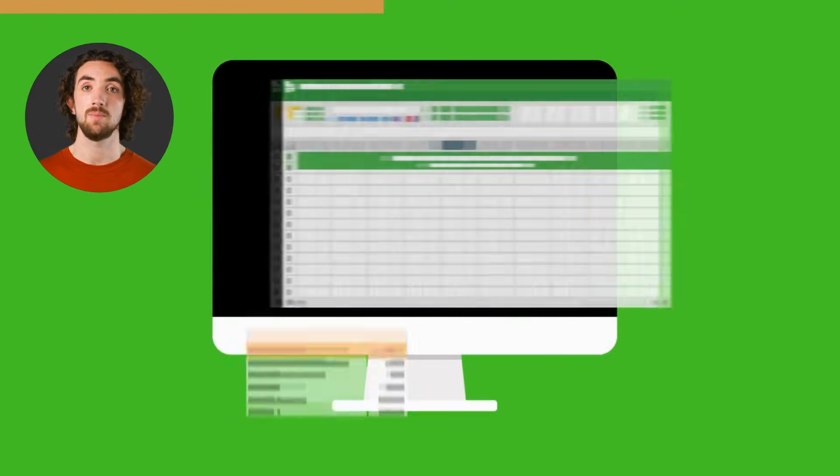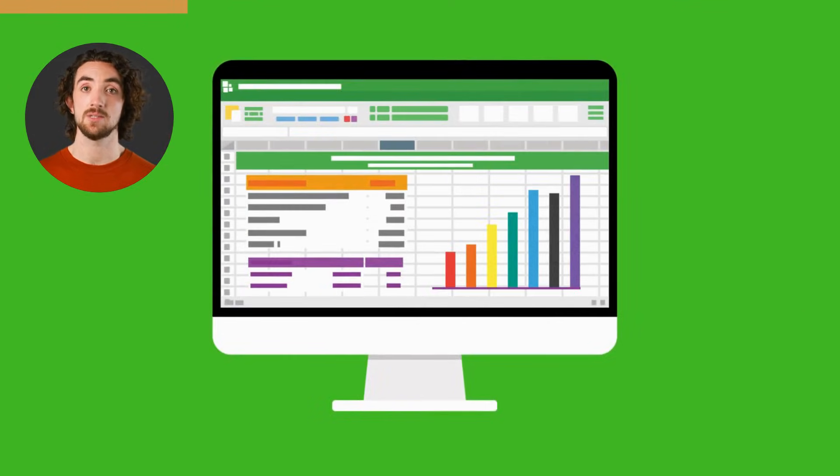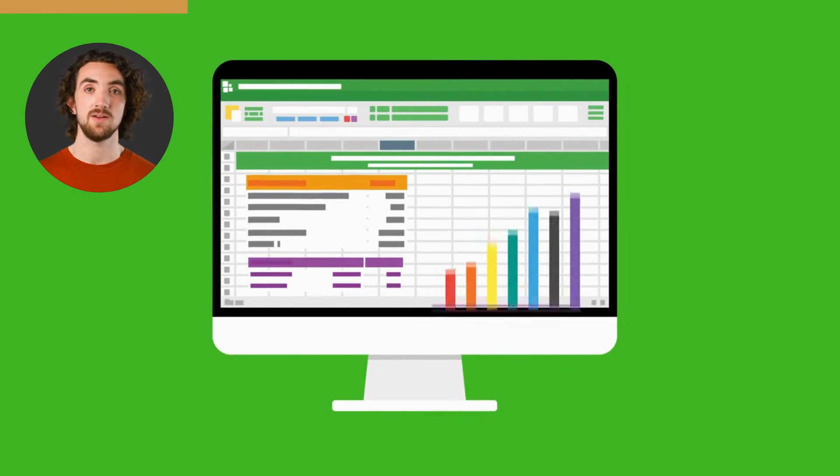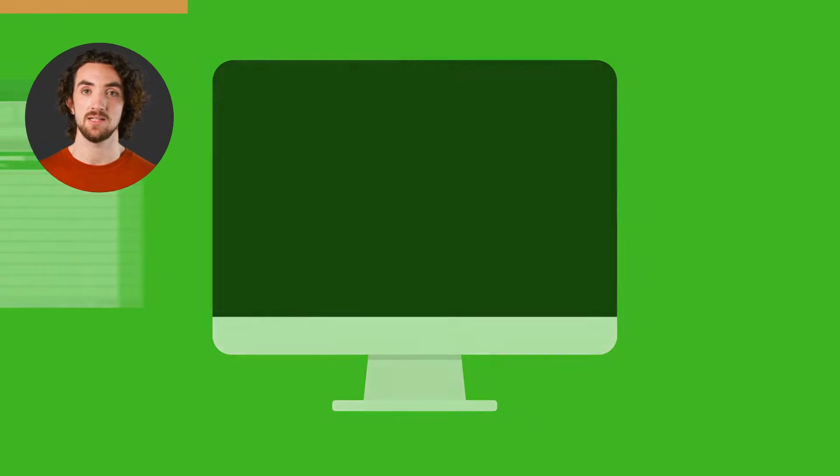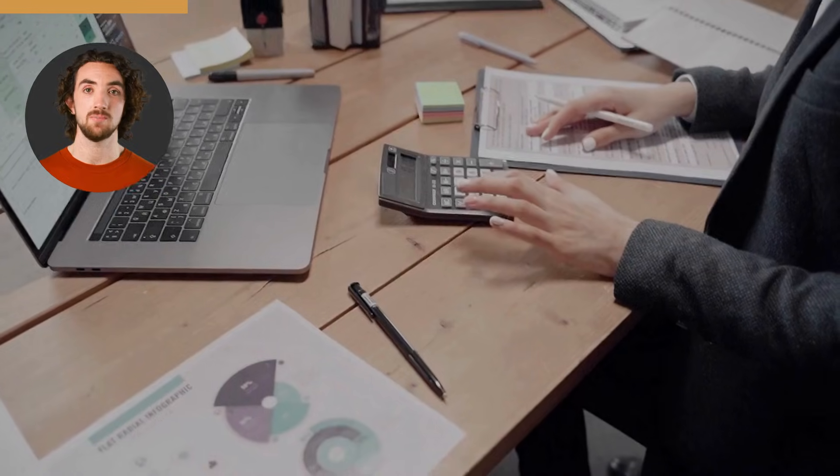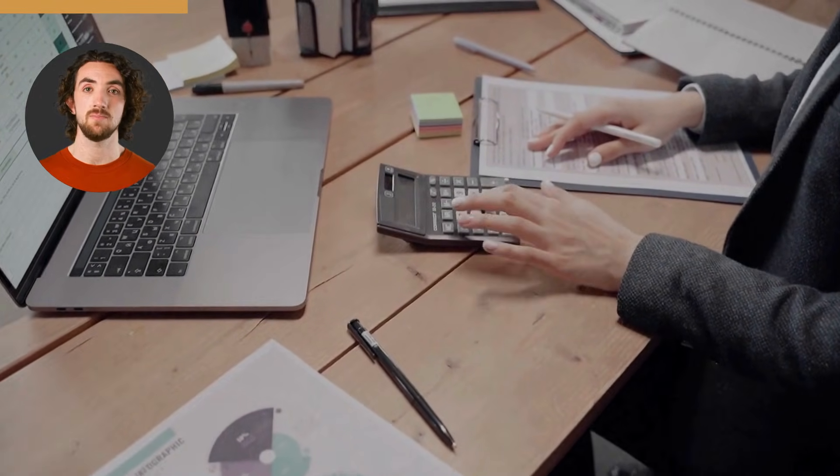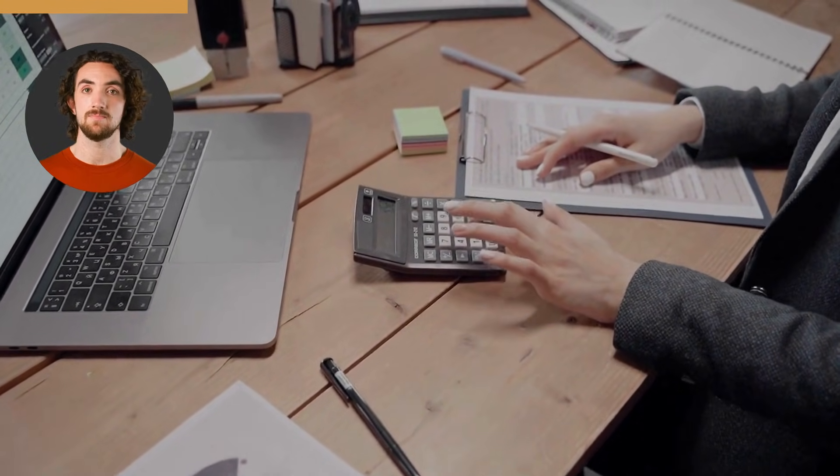VBA stands for Visual Basic for Applications. It's a programming language built right inside Microsoft Excel. Think of it as Excel's personal assistant. It listens to your commands, runs macros, and even makes decisions based on your data.